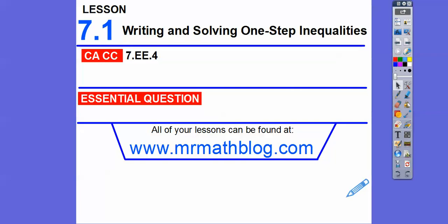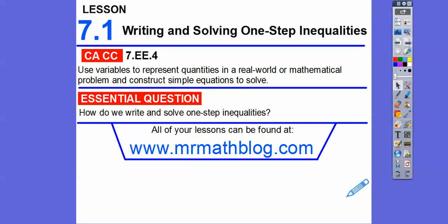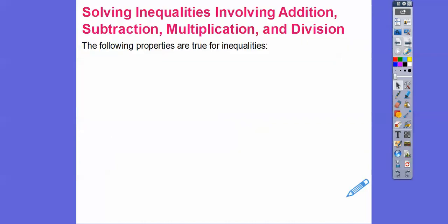Hey everybody, this lesson is writing and solving one-step inequalities. This is almost exactly like writing and solving one-step equations except for one twist. Here's our common core strand for our most grooviest teachers, and our question here is: how can we write and solve one-step inequalities?